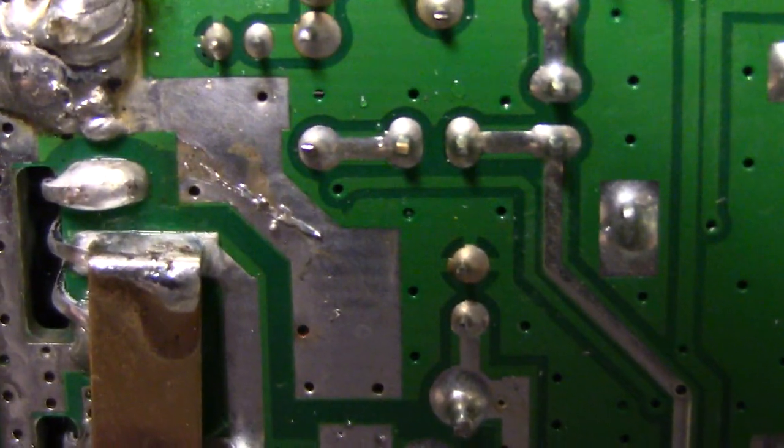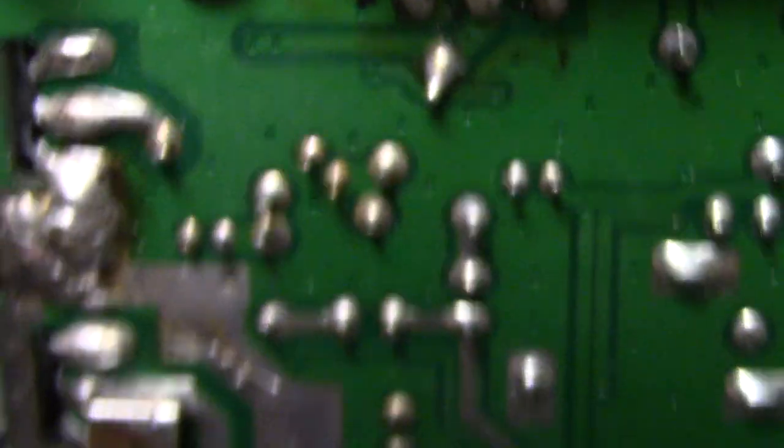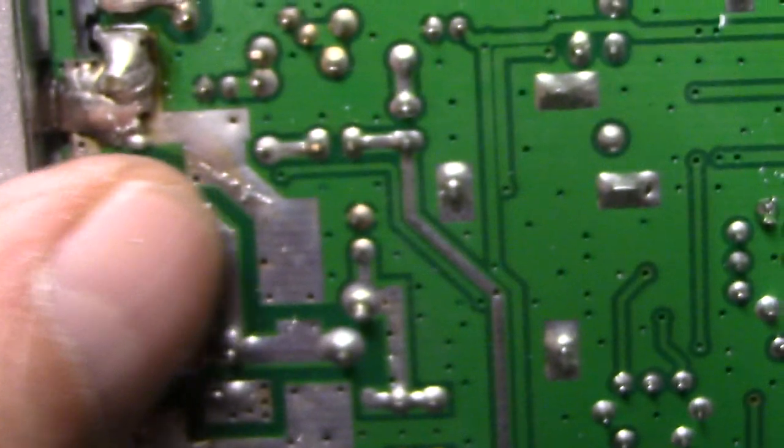See the solder splashes right there? I'll point it out, you can see that right there.